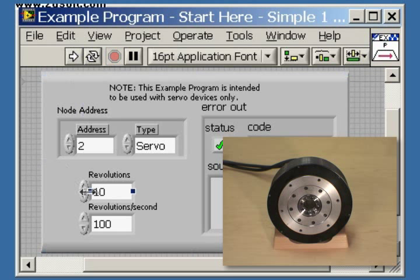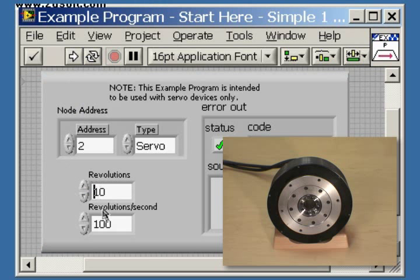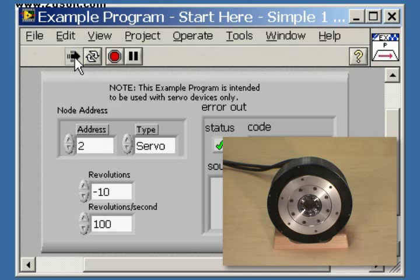If we'd like to change directions, we simply add a minus sign to the 10 revolutions data field and click Run, and now the motor will run in the opposite direction.